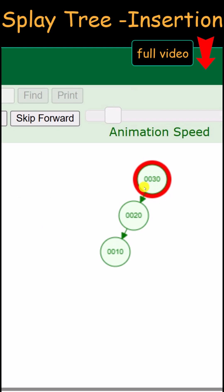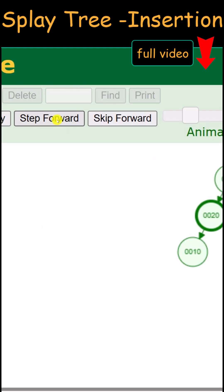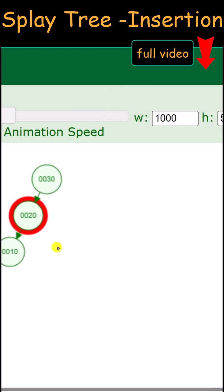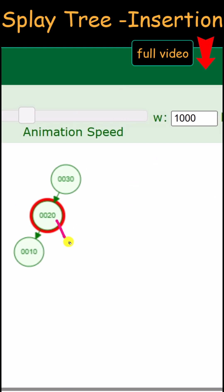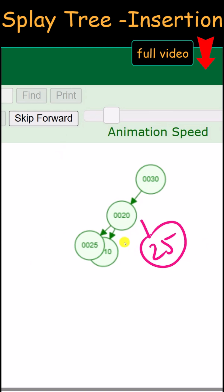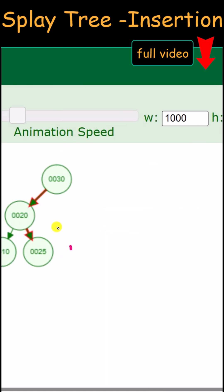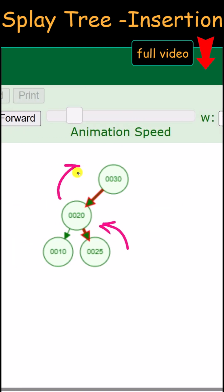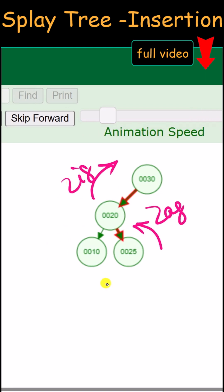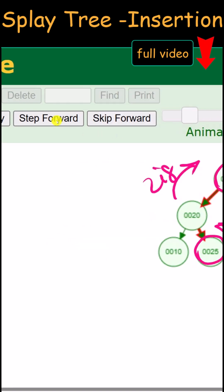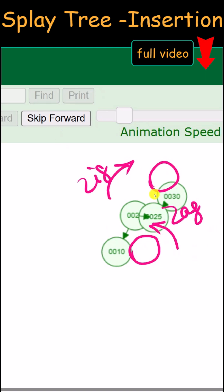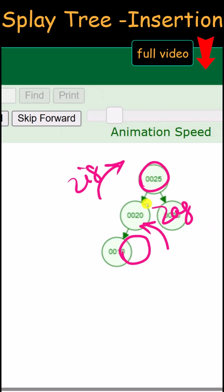Next, we insert 25. Since 25 is less than 30 but greater than 20, it is inserted on the right side of 20. We then perform a left followed by a right rotation — the zig-zag rotation — so that 25 becomes the root node. After the rotation, you can see 25 is now the root node.